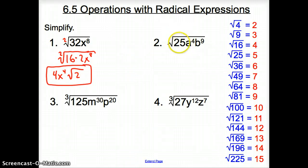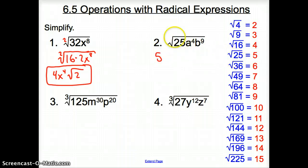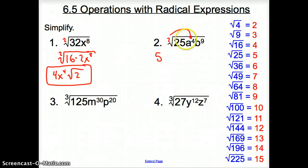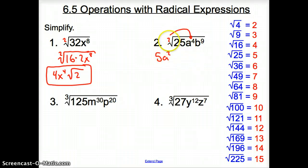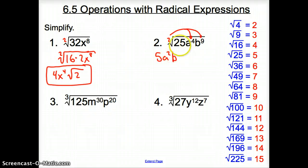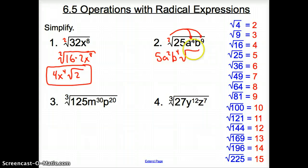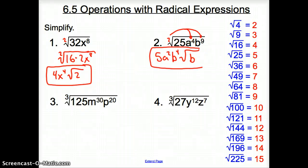Moving on to number 2, same situation. The square root of 25 is 5. Now there is an implied 2 here. How many times does that 2 go into that 4? 4 divided by 2 is 2, so it's a squared. How many times does that 2 go into that 9? It goes in there 4 times. How many b's will be left inside the square root? Only 1b is left inside, and this is the simplified answer for number 2.